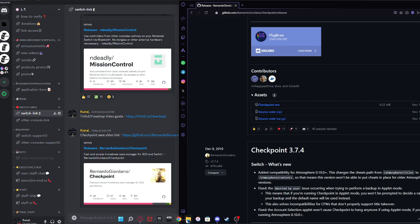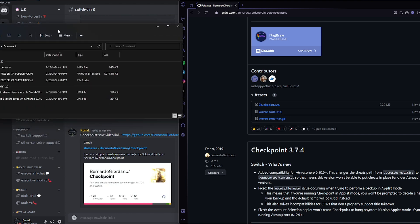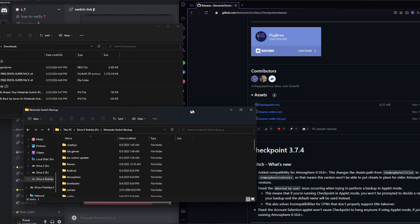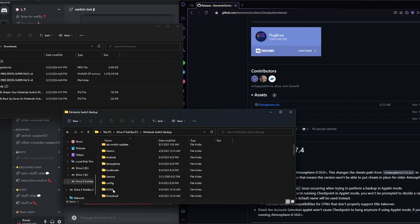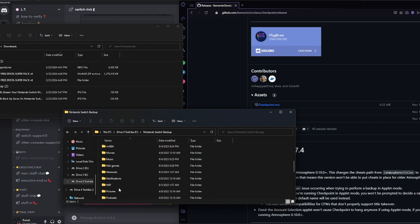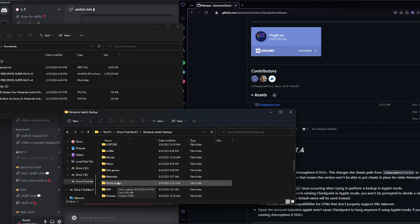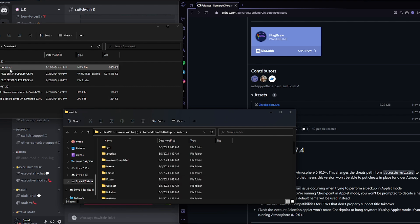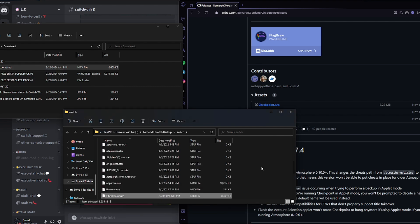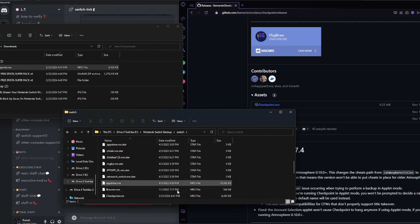Once we have that downloading, we're going to see it's right here. From here, we're going to open up our Switch folder and we're going to see it's here. We're going to look for the Switch folder — let's keep going until we find Switch. And here it is. We're just going to drag and drop Checkpoint here, and that's it.